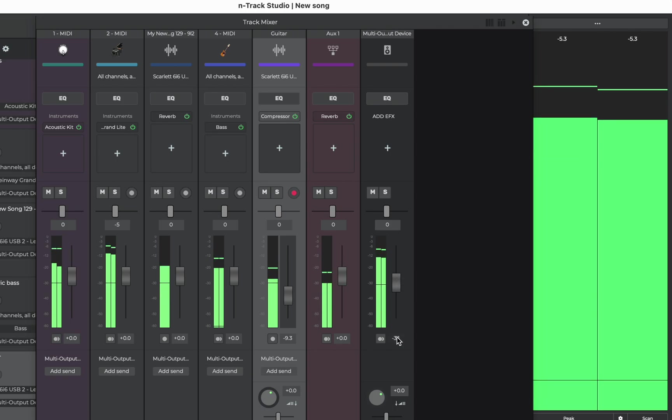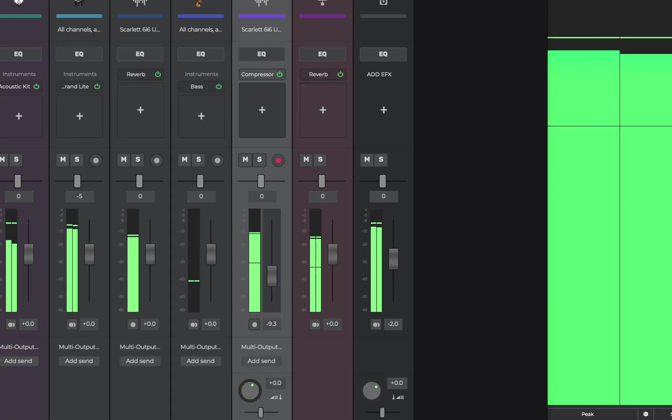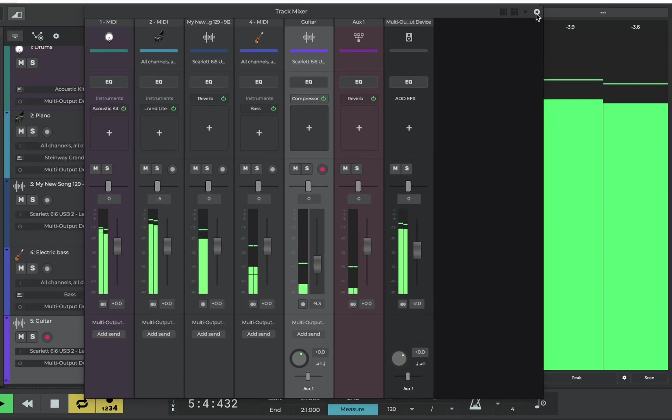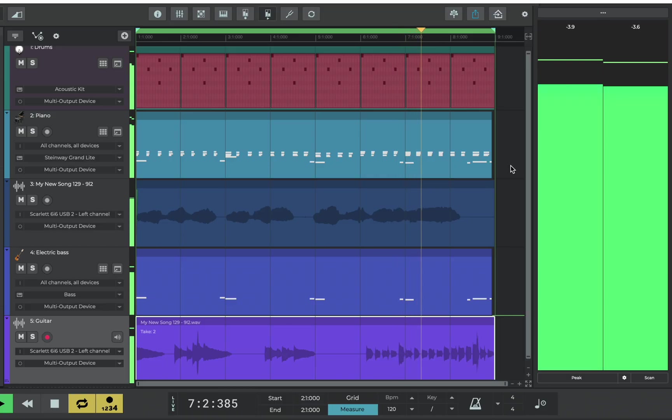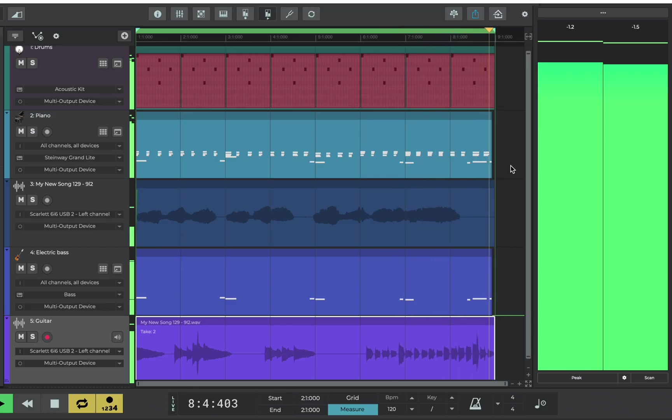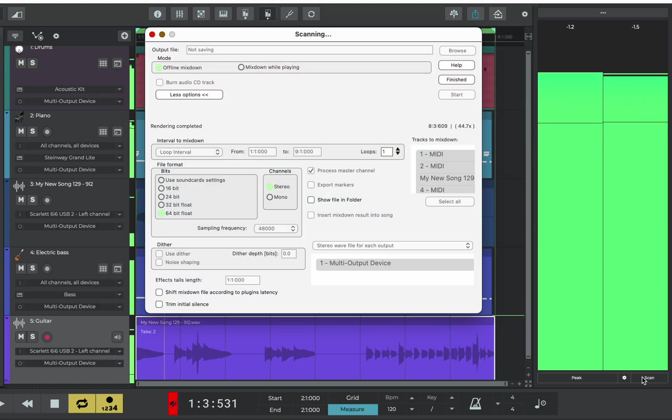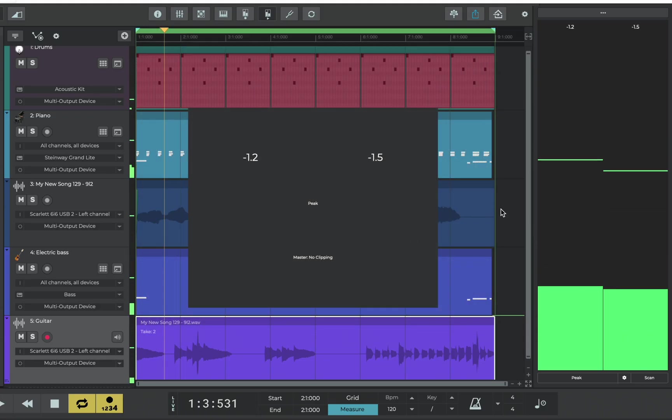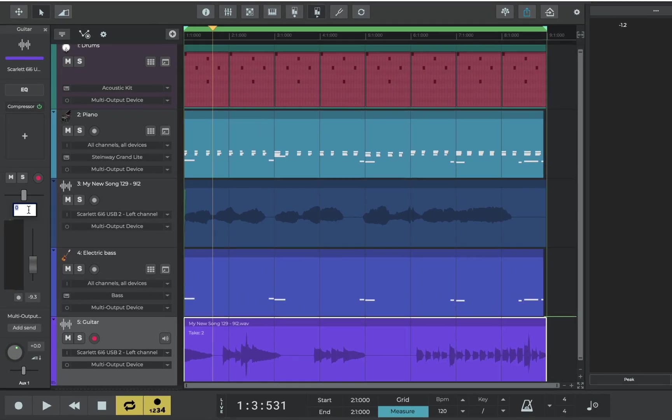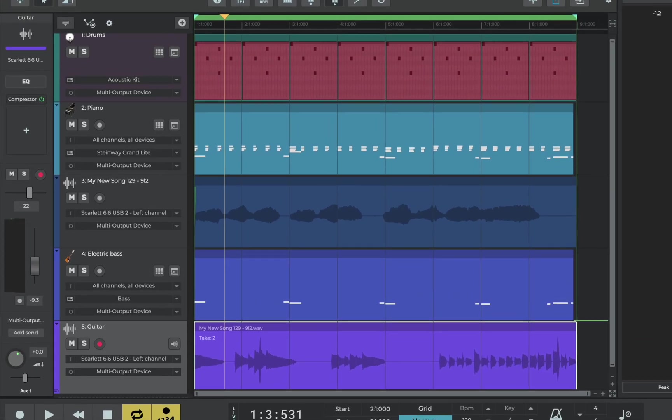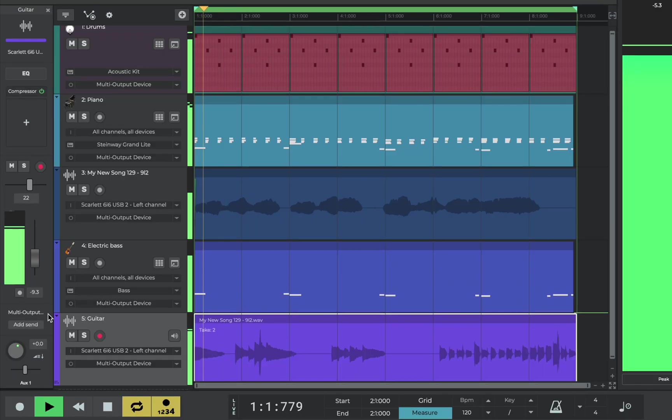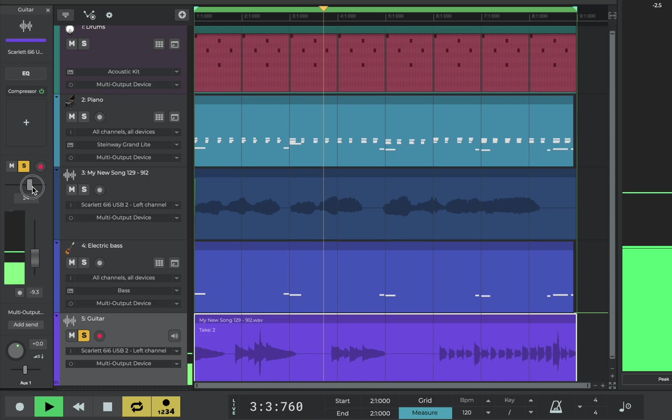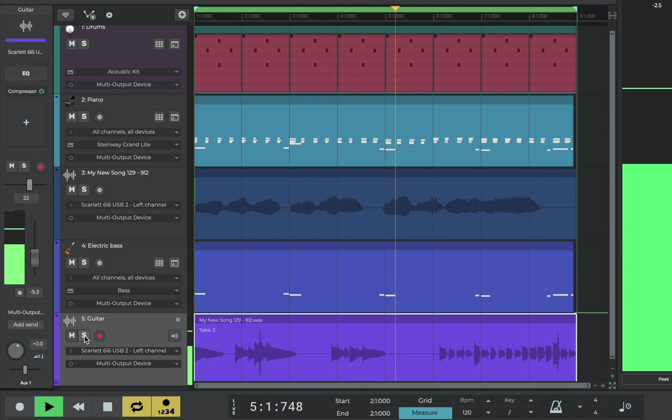Because we're now quite a lot below zero at minus seven, we could increase the volume of the master fader again. To me that's all sounding nice and balanced. Let's rerun the scan. We're below zero but not too much. So we're safe to export the song now and it'll have no distortion and no clipping. Let's also give a bit of pan to the guitar. Create some more space in the mix. That sounds right to me.